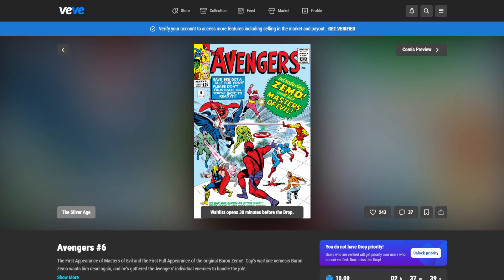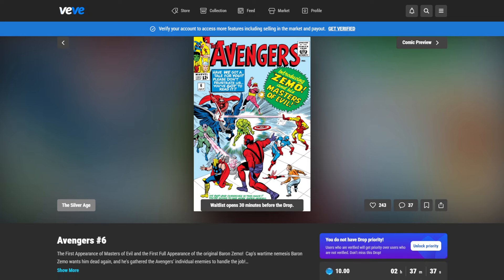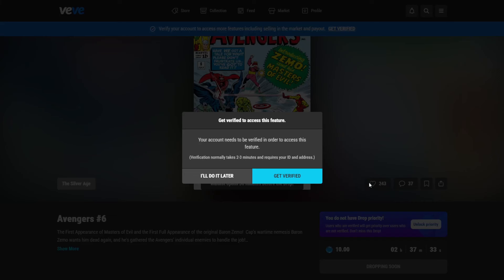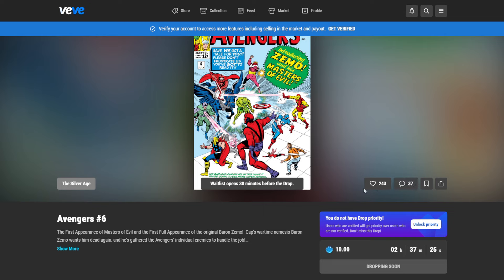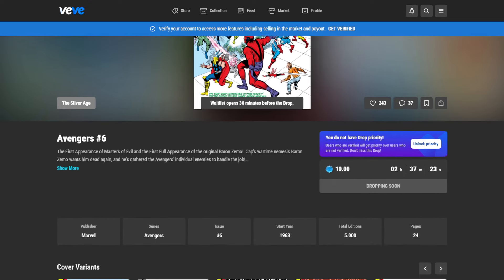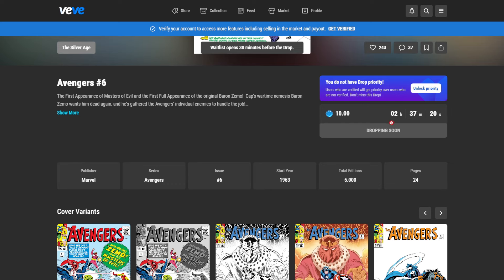But let's skip for now and look a little bit more into the drop panel. So here we see what we're getting. It's the Avengers drop. There are 243 likes already on this. So we are not going to give a like here because we cannot do that only once we are verified. So we cannot comment and we cannot even like.